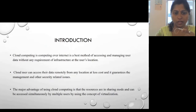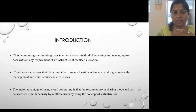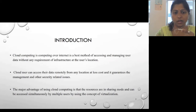Cloud computing is computing over the internet — the best method of accessing and managing user data without any requirement of infrastructure at the user location. A user can access data remotely from any location at less cost, with security guaranteed. You can keep your documents and files in the cloud and access them anytime, anywhere with an internet connection. This is the main advantage of cloud computing.